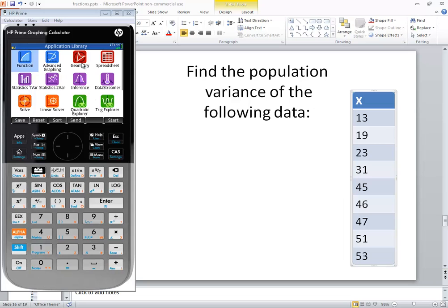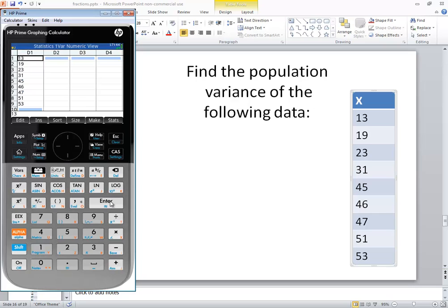First thing you need to be back at your application library, so if you're not, push your apps button. And we want to go into our statistics one-var. So I'm going to down arrow to it and press enter on it.